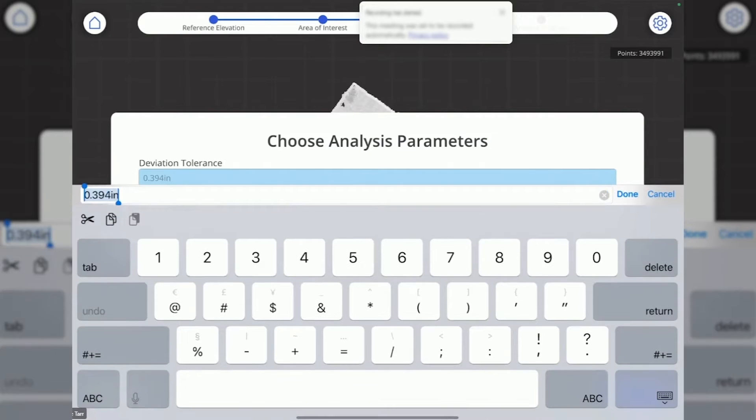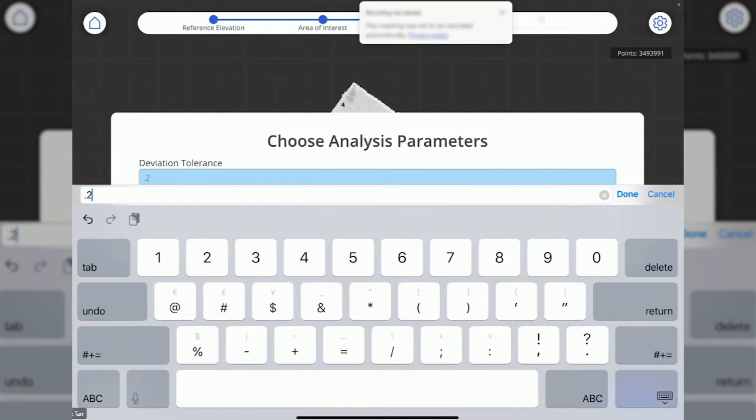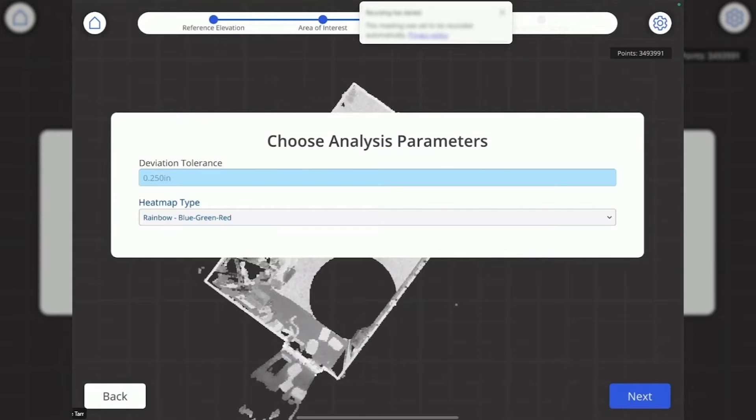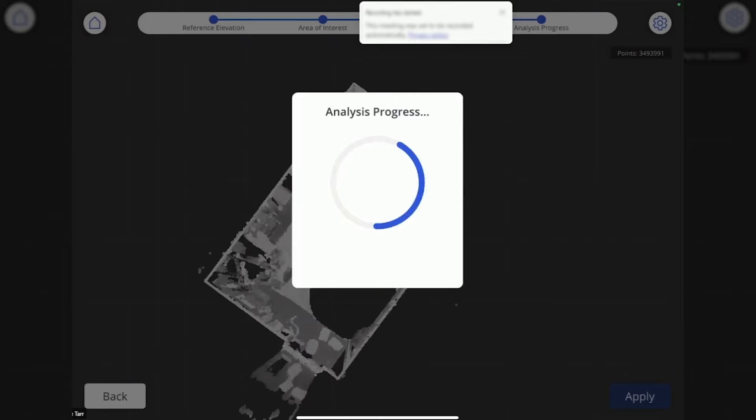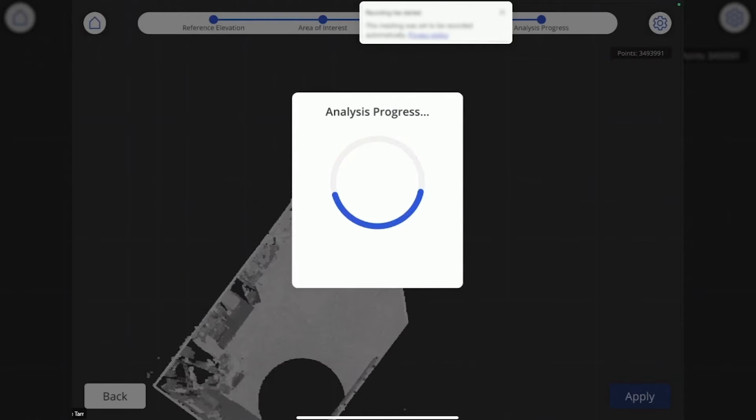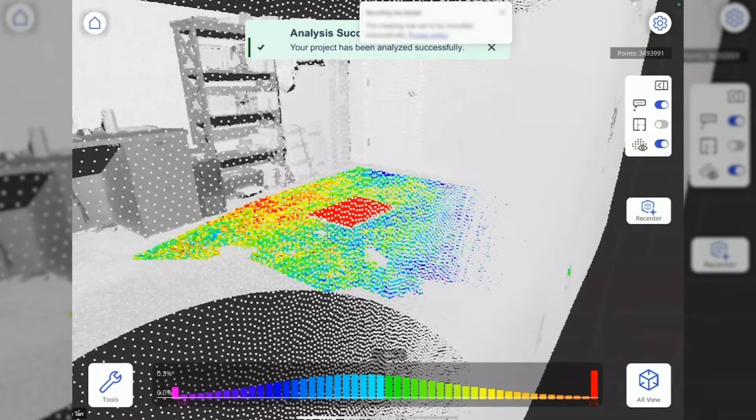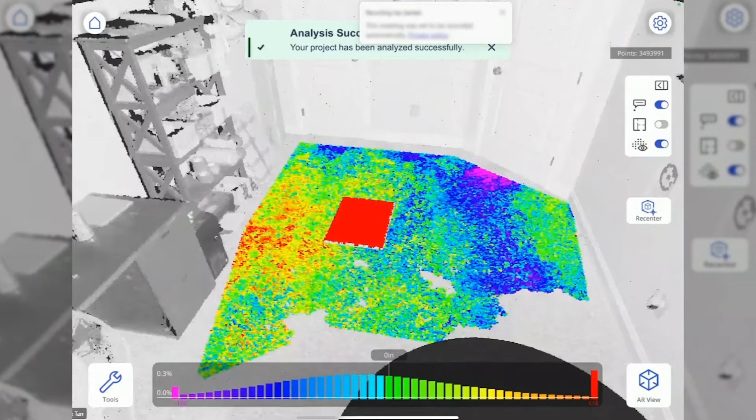Set your tolerance for a quarter inch and then hit next. The analysis is going to take a few seconds here, and we've got a result.